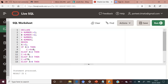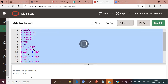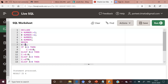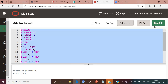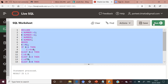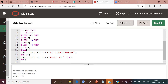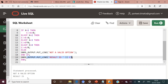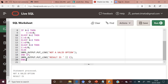Let us execute this code. With option 2 (subtraction), the output is 1. Changing to 3 (multiplication), the output is 6. Changing to 4 (division), the output is 1.5. Changing to 41, the output is 'not a valid option', but notice that the program still executes the final dbms_output statement — 'result is' — with no value, because c is populated with null.